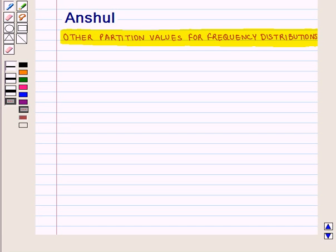Hello and welcome to the session. In this session we are going to discuss other partition values for frequency distributions.